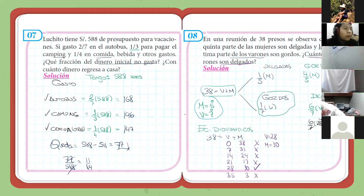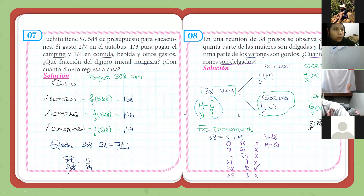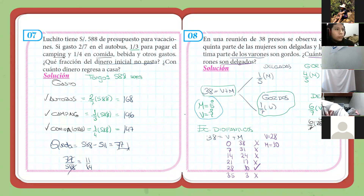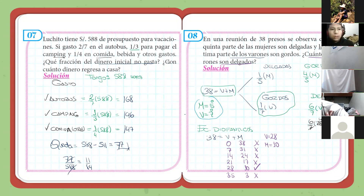¿Dudas en el problema 8? Es importante el problema. Cualquier duda es bienvenida. Si es que alguien no ha terminado de copiar, por favor levante la mano. Te esperamos, Adrián. También te esperamos, Alanis. De acá vamos a hacer los cuatro problemitas de la hora. Los que están en rojo para que puedan hacer su tarea. Recuerden que no hay ninguna excusa con respecto a la tarea de no tener libro, porque yo les estoy mostrando cada una de las diapositivas.